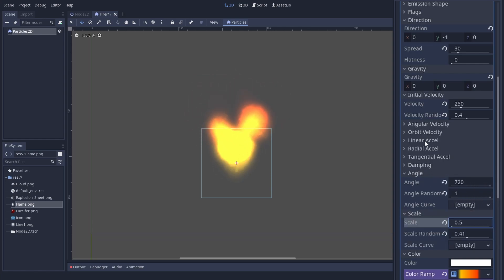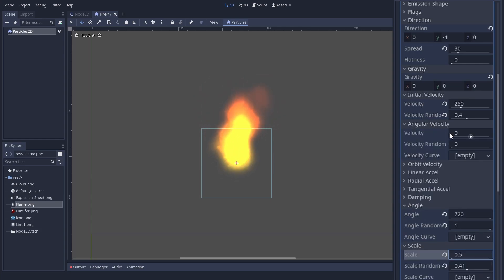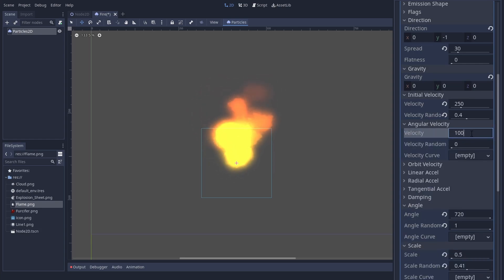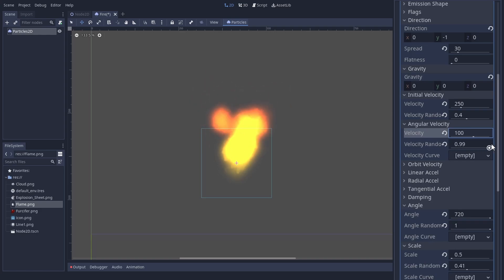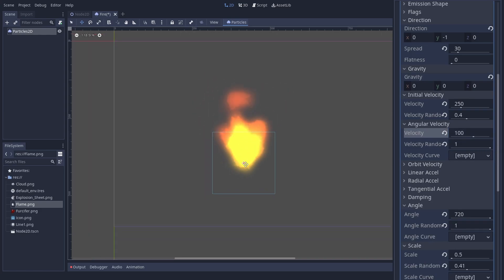Some subtle angular velocity, aka rotating, adds some more visual complexity. An effect gets convincing when the movement is so complex that the brain does not see the individual sprite anymore.